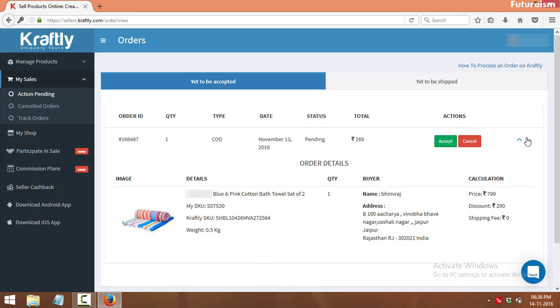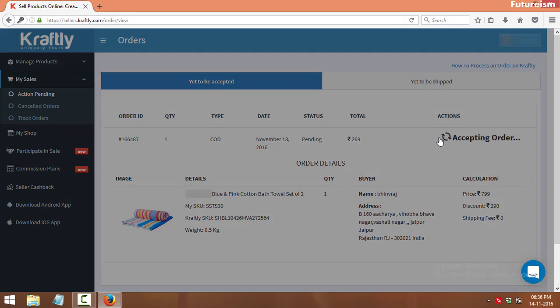To process an order, click on accept, and after that click on ship with Craftly.